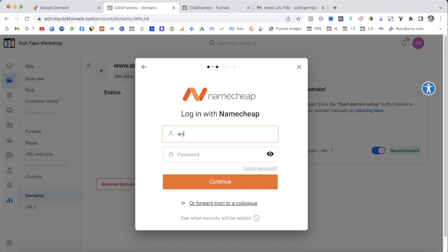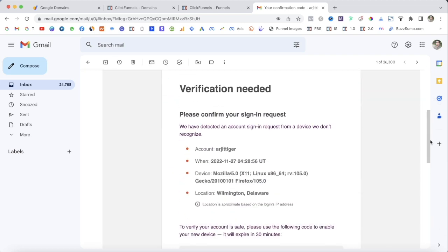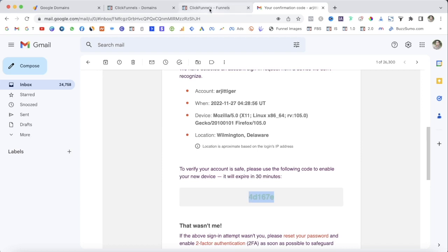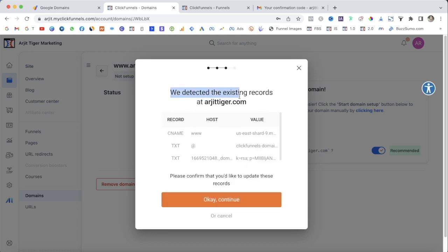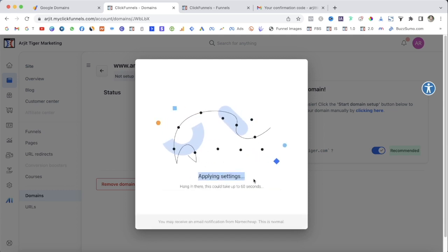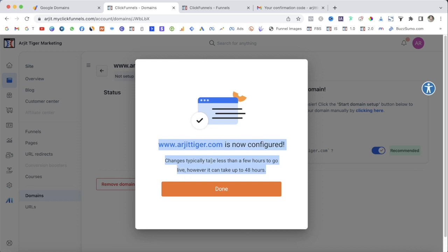Whether it's a GoDaddy domain, Namecheap, or Google, all you need to do is log into your domain host provider. Namecheap will ask you to verify your identity — an email with a verification code will be sent to your inbox. Check your email, copy and paste the verification code, and hit Authenticate. It will take a moment. Once detected, confirm that you'd like to update the DNS records and continue setting up your domain. It may take up to 60 seconds — then it's done and your domain is now configured.